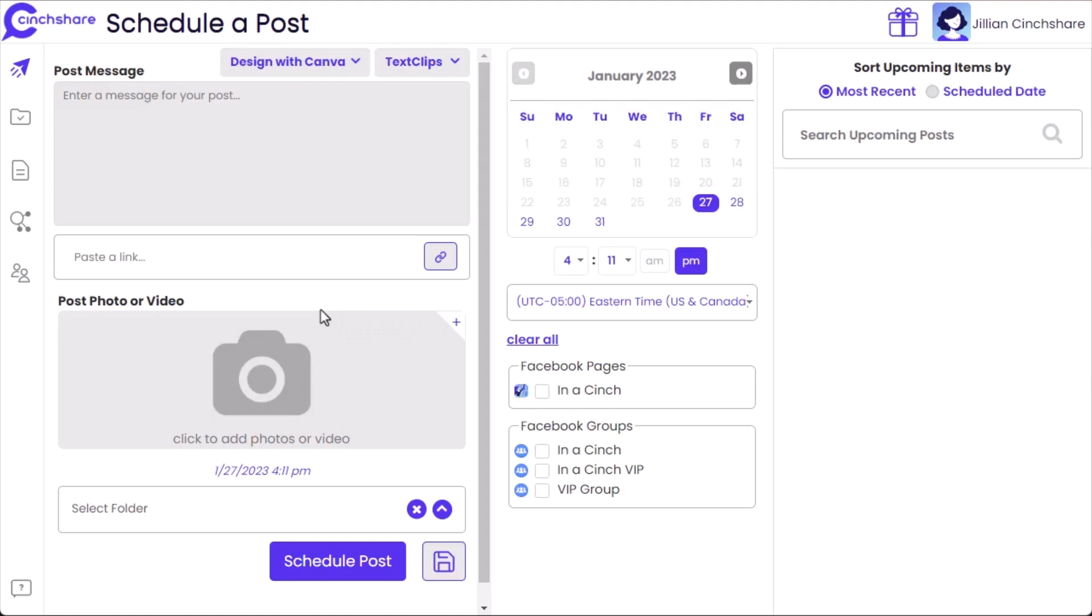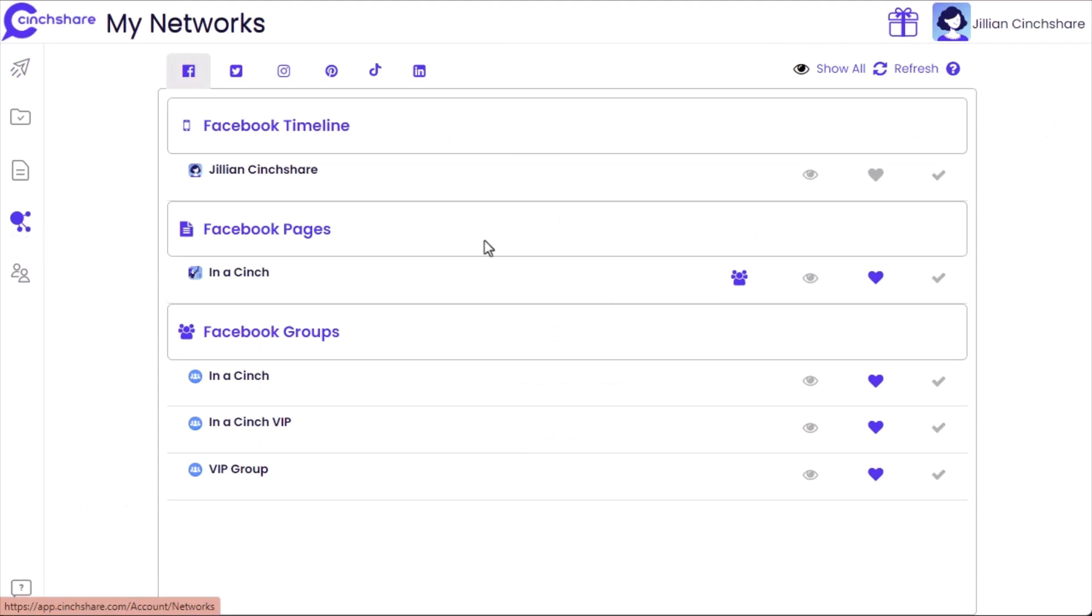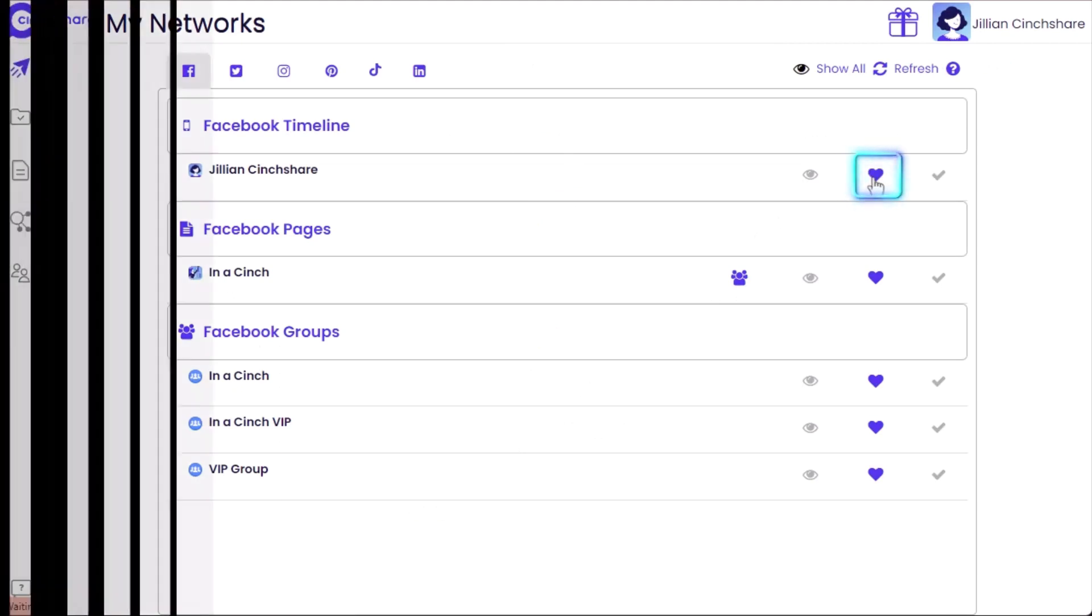Once you've downloaded the app, your Facebook profile Timeline will be an option for you to select and favorite on the My Networks page.